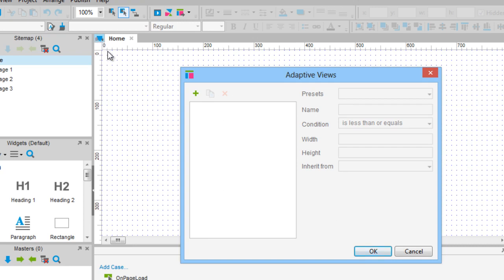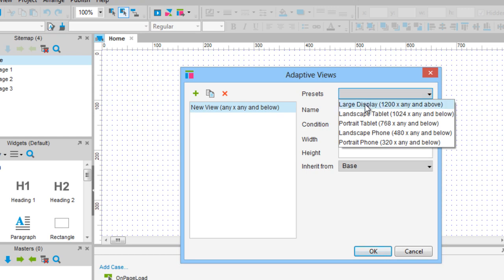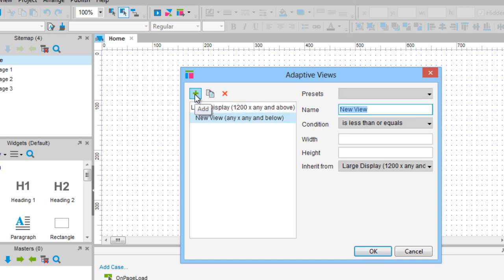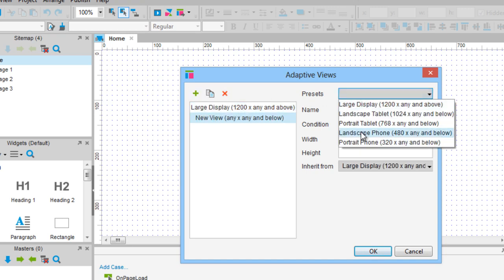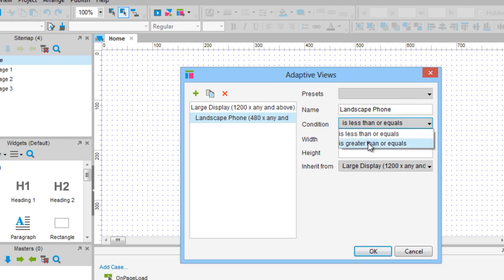In the Adaptive Views dialog, you can set up your adaptive views using presets, for example large display, landscape phone, etc., or you can enter your own values. The Condition field specifies whether the view will be shown if the browser width is less than or greater than a specified width or height.